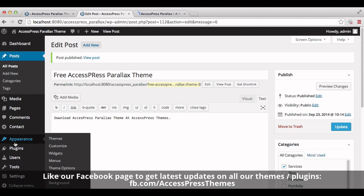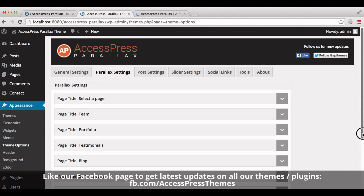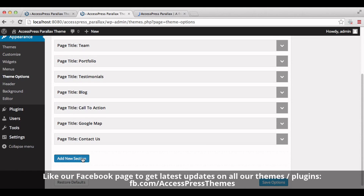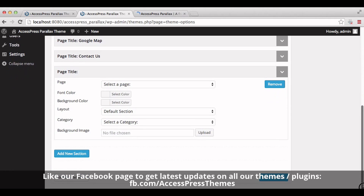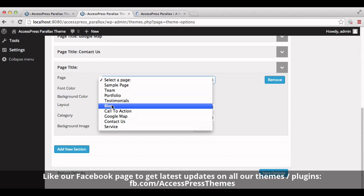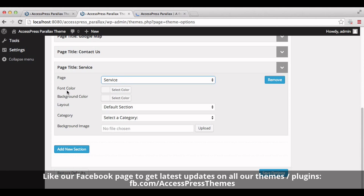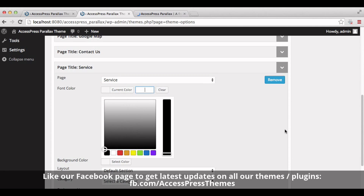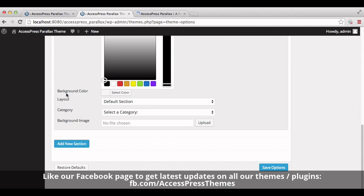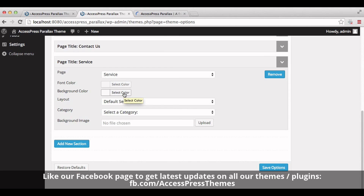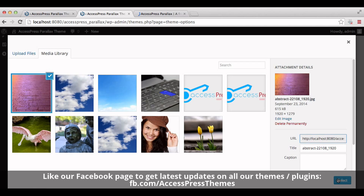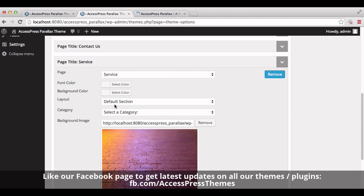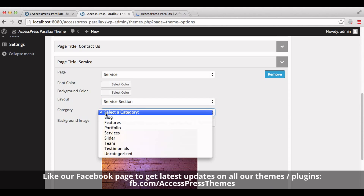Now go to the appearance section and click on theme options. Go to the parallax settings tab. Now click on add new section. Select the page that we just created — that is the service page. You can select font color by clicking here. You can select a background image by clicking here, or you can also upload a background image by clicking on upload. Now select the layout section and click on service section. Now select the category and click on services.